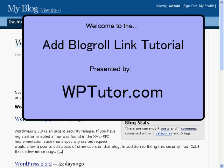Hi and welcome to the Add Blog Roll link tutorial brought to you by WPTutor.com. This tutorial will help you to add links to the sidebar of your blog and to organize them.